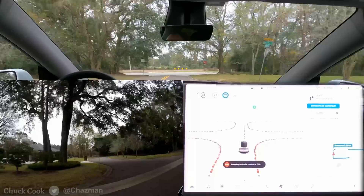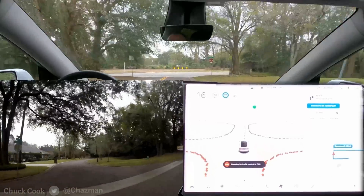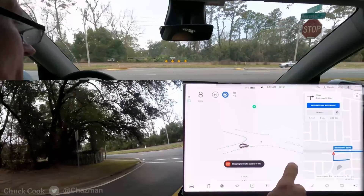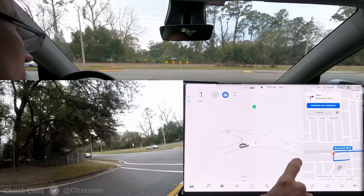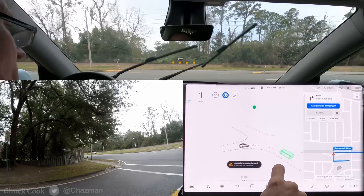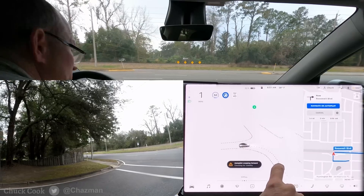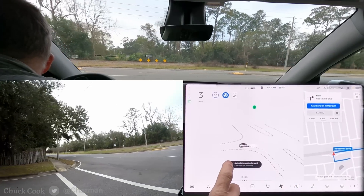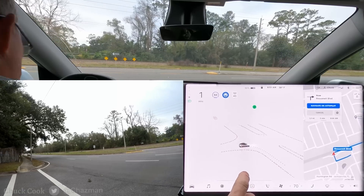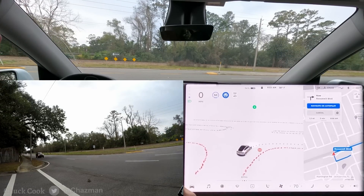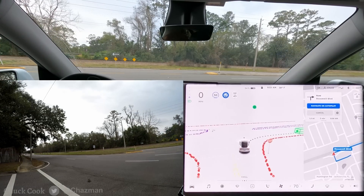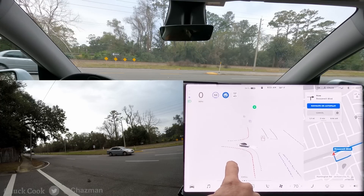Okay, approaching the intersection again. Stopping for traffic control at zero feet, creeping forward, checking for visibility. There's a car coming — it needs to stop. All right, it did stop. Now the right lane is clear; it's in a good position for this right turn. It should go to the right lane right now. Looks like it's going to wait.